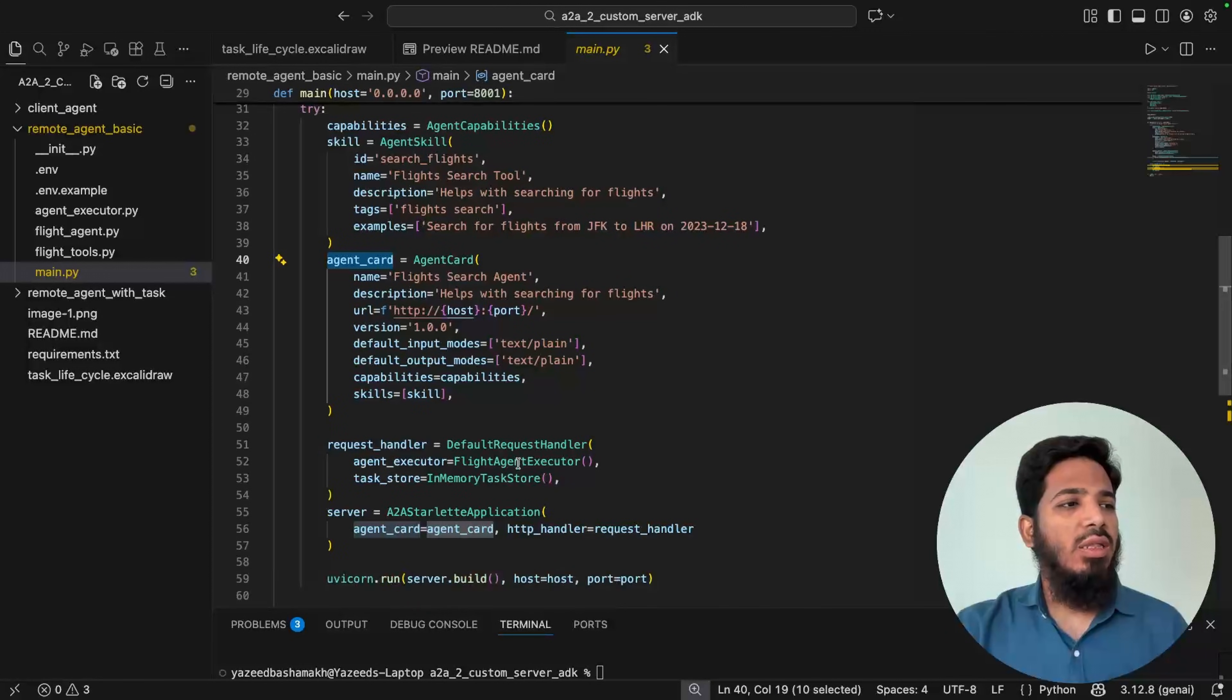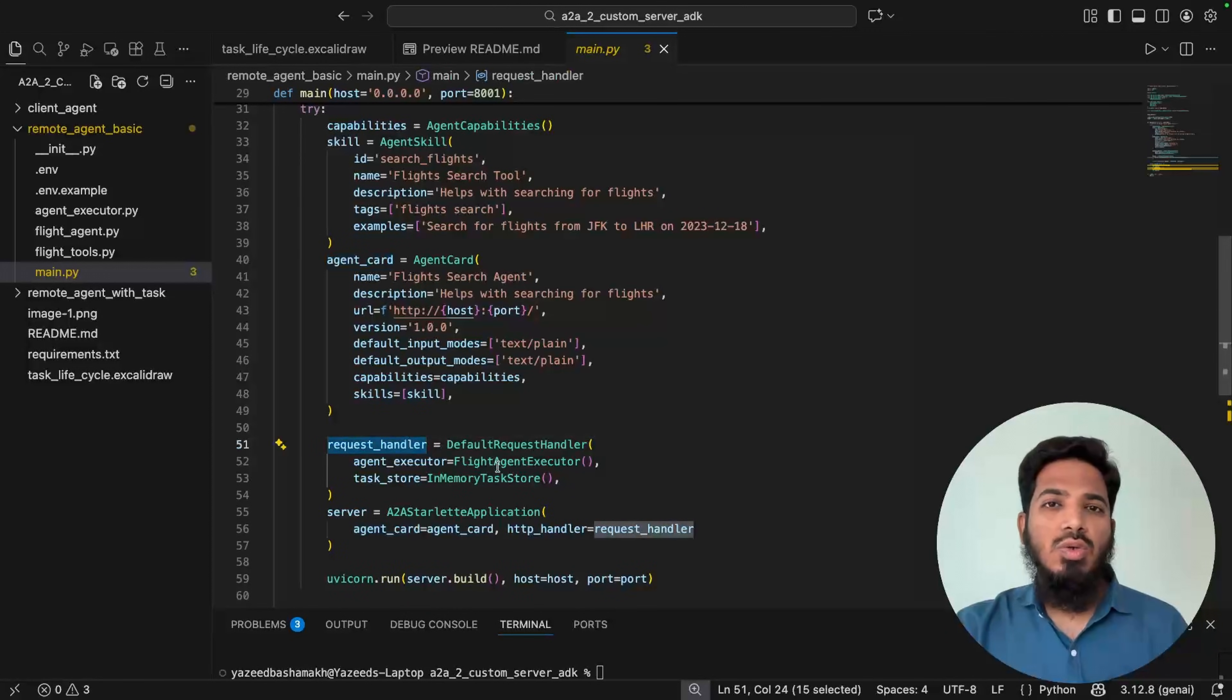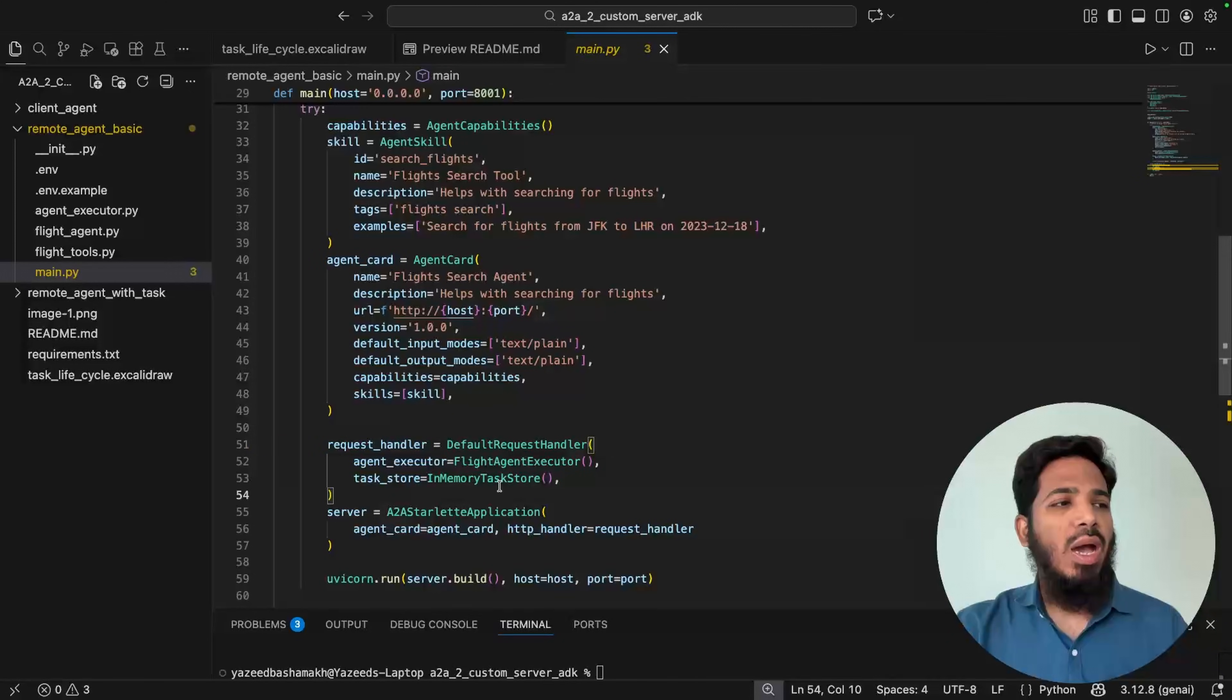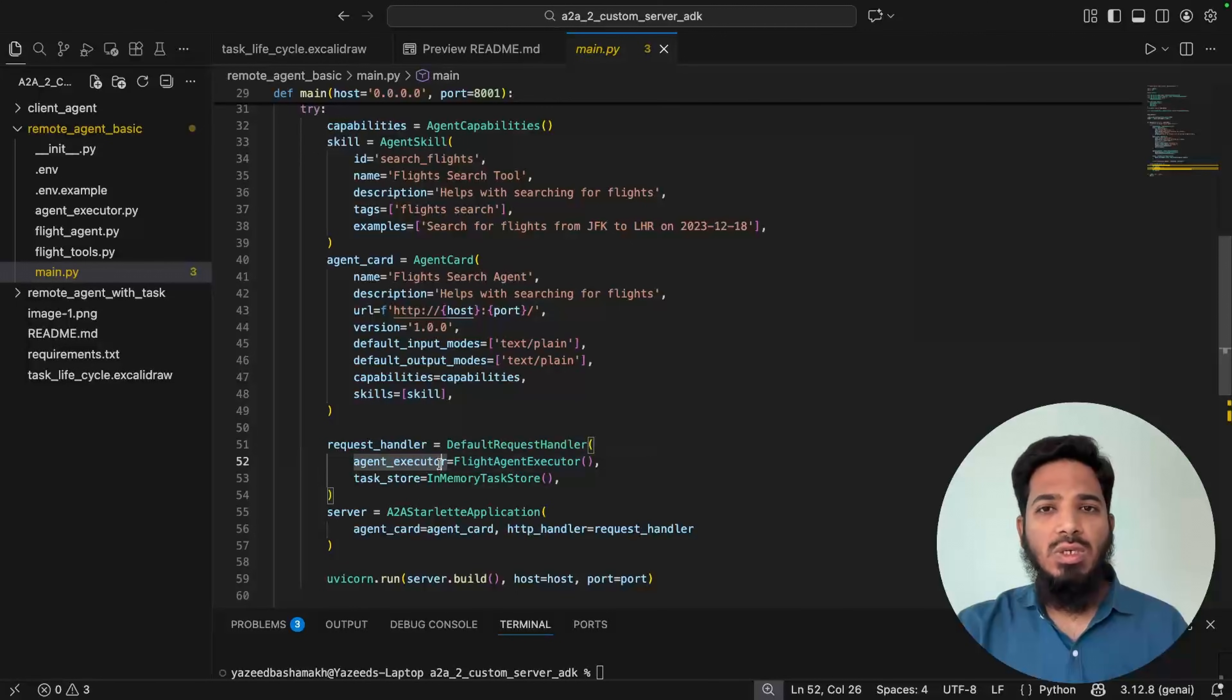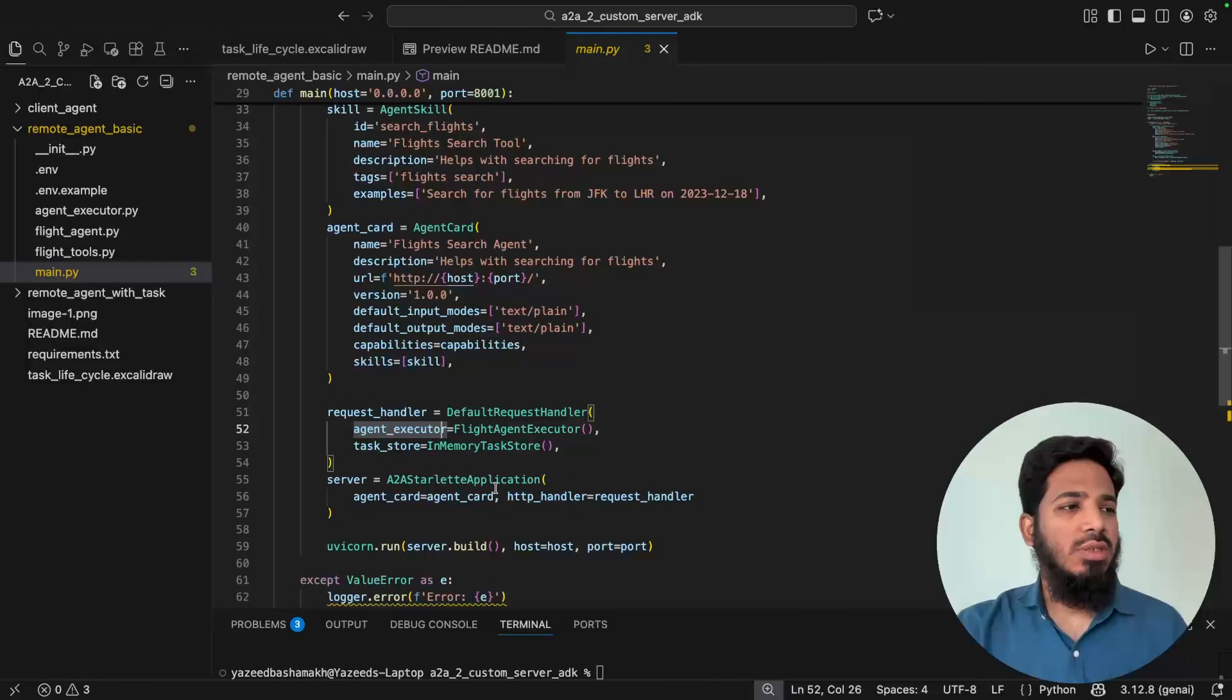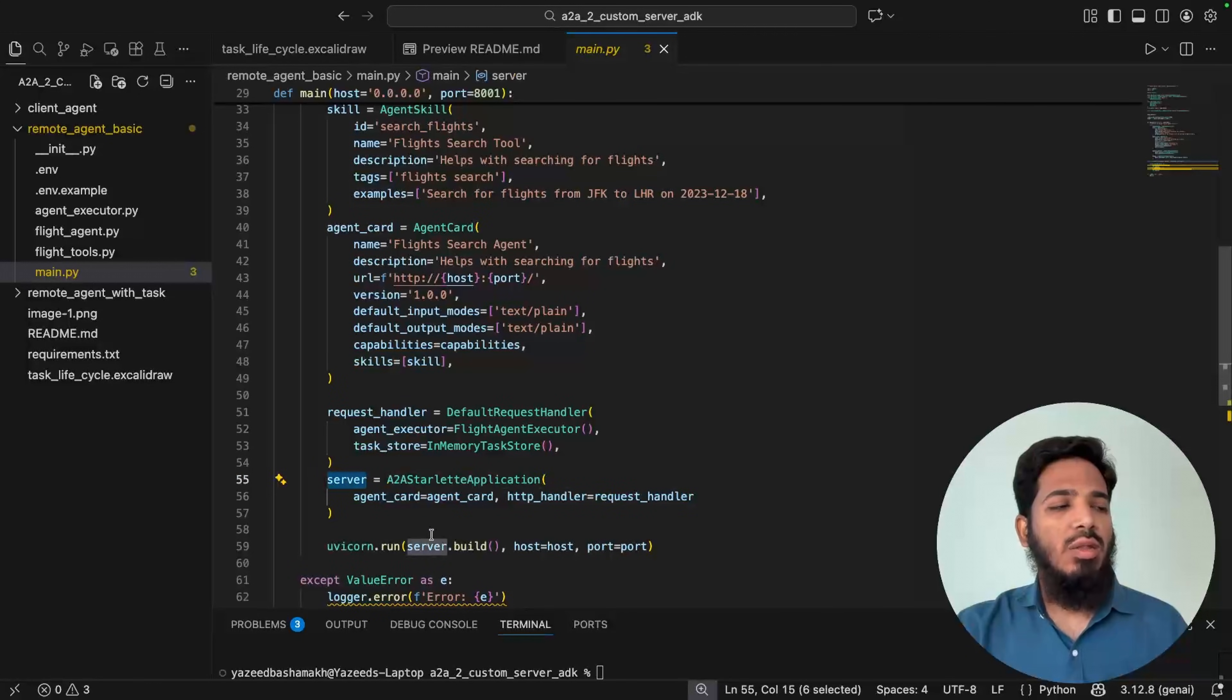Then we define the request handler. So it is similar to a runner with ADK. It binds the task store with agent executor. We'll look into the agent executor after this. Then we wrap it around A2A Starlette application and this can be hosted using uvicorn.